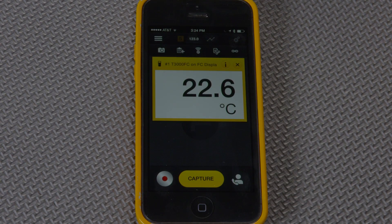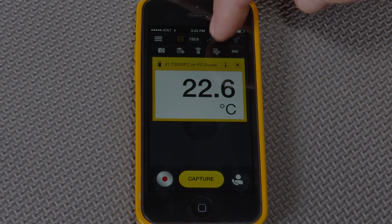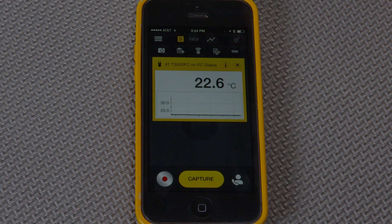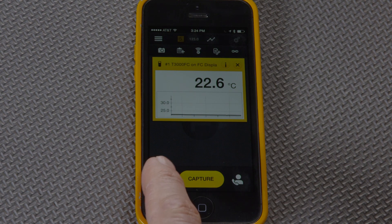In addition to graphing, we can also enable a tech to save a graph. The key benefit of this is being able to show the intermittent problem to a colleague. Right now, we have a T3000 paired with a smartphone, and I'm going to enable graphing and press the red record button.